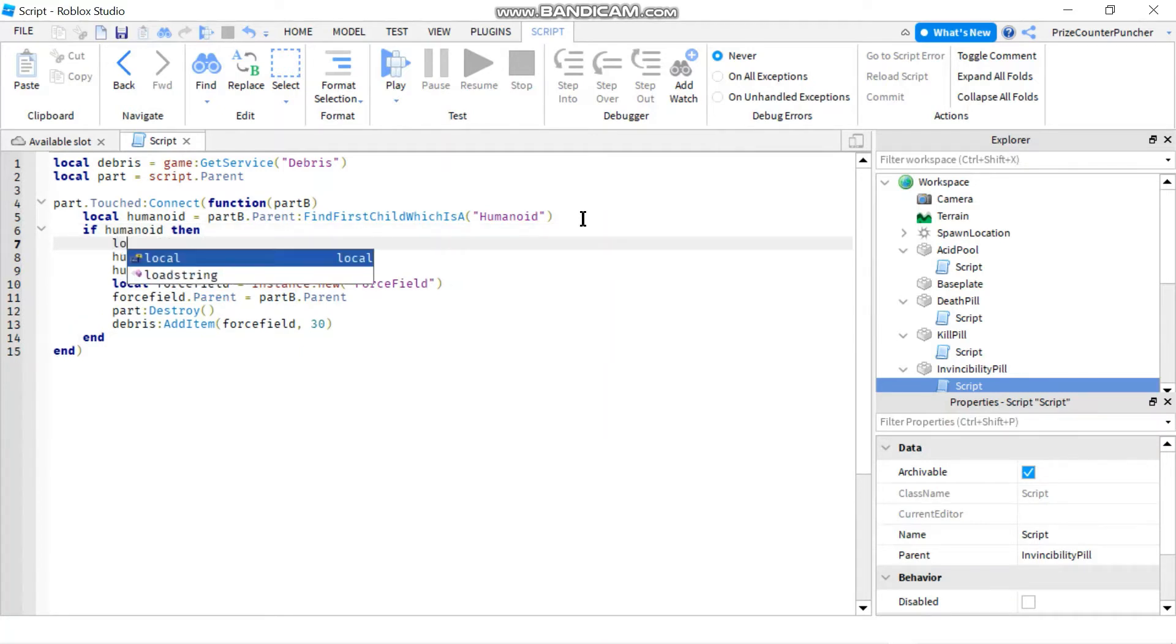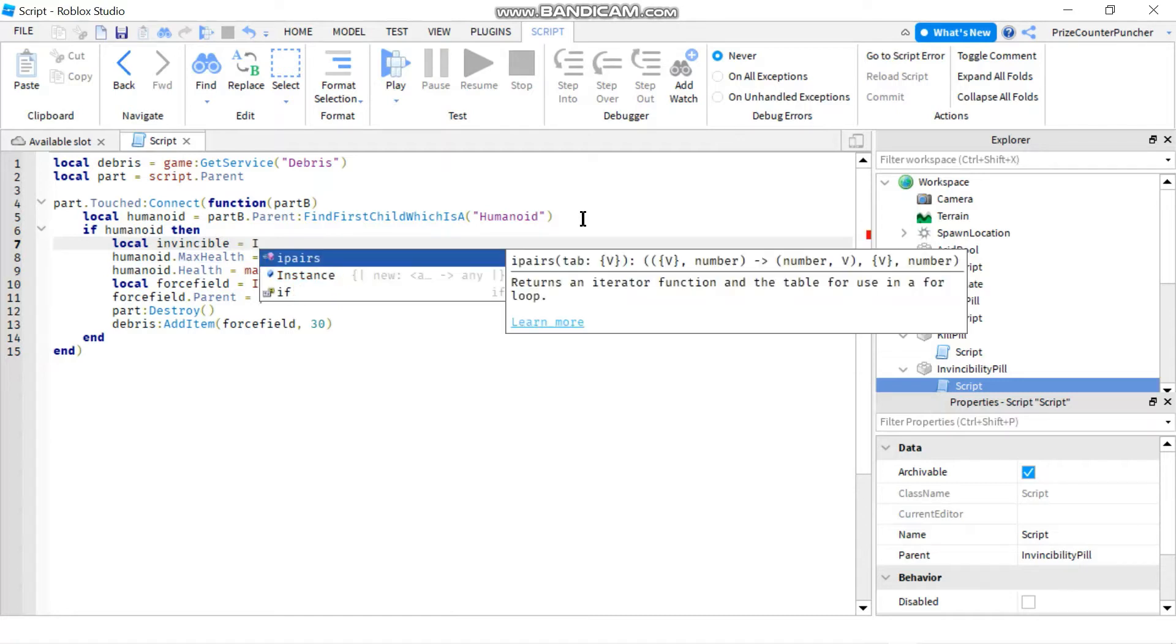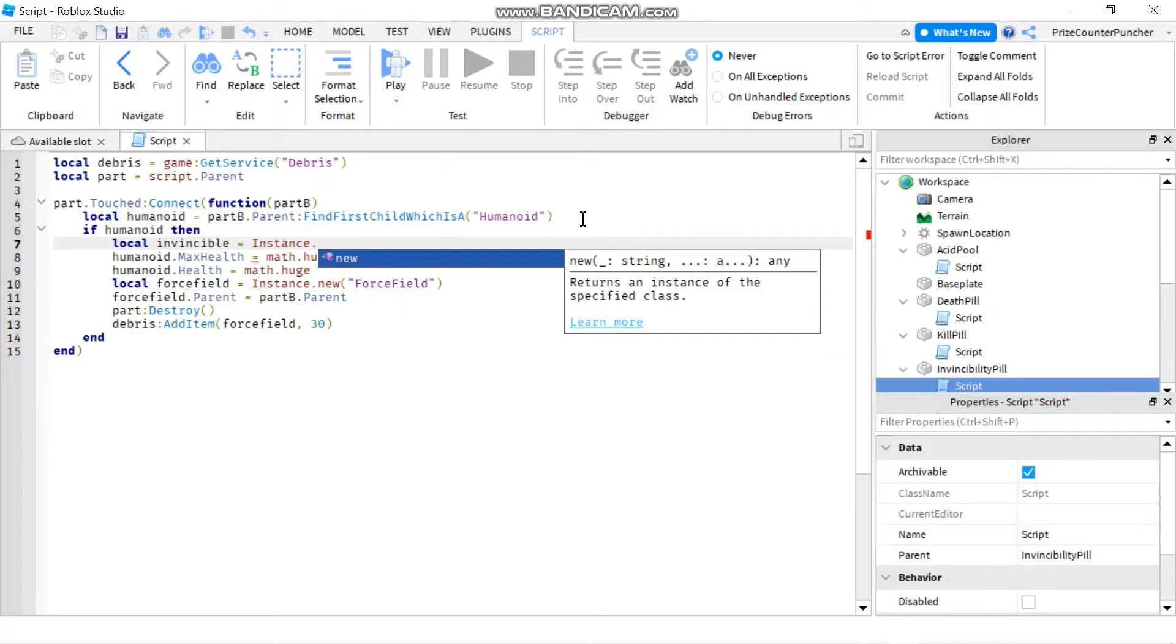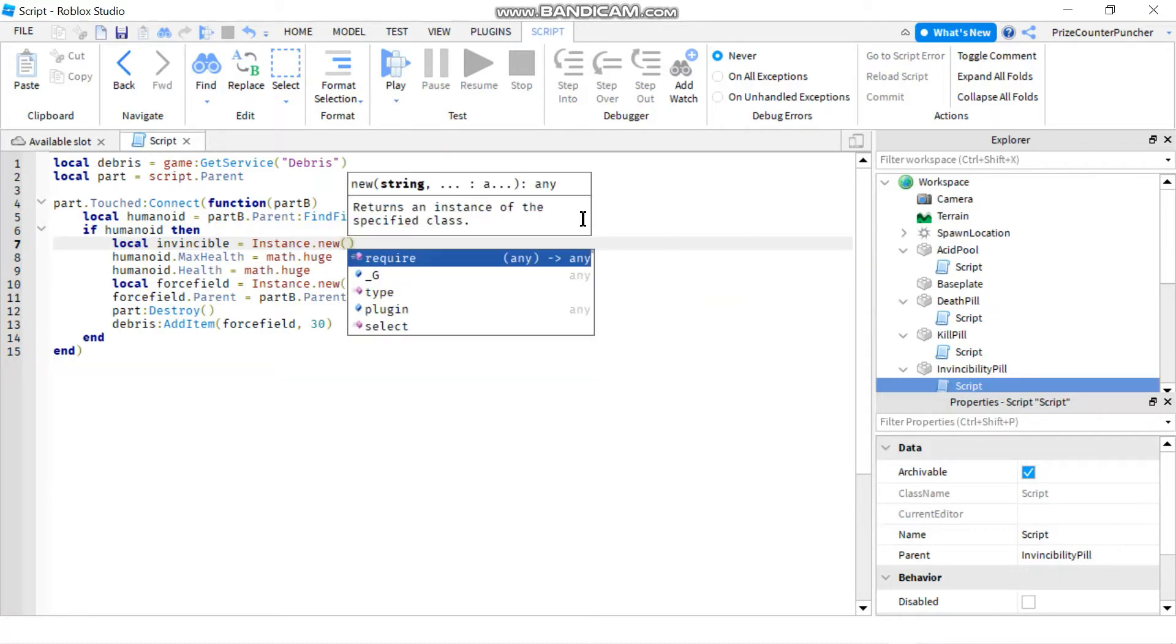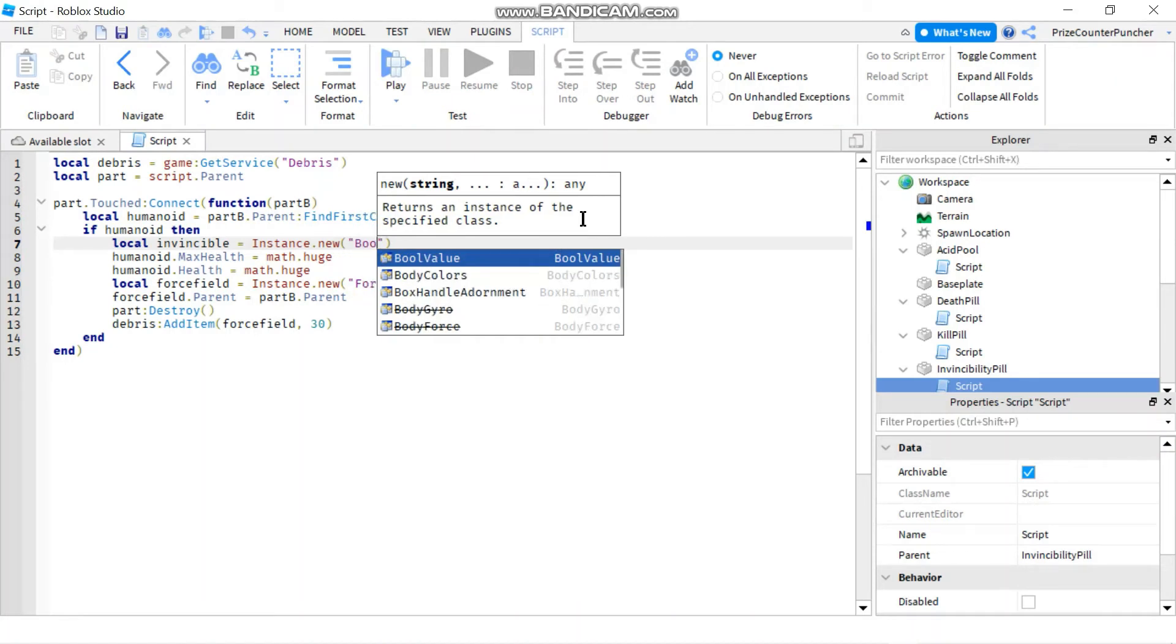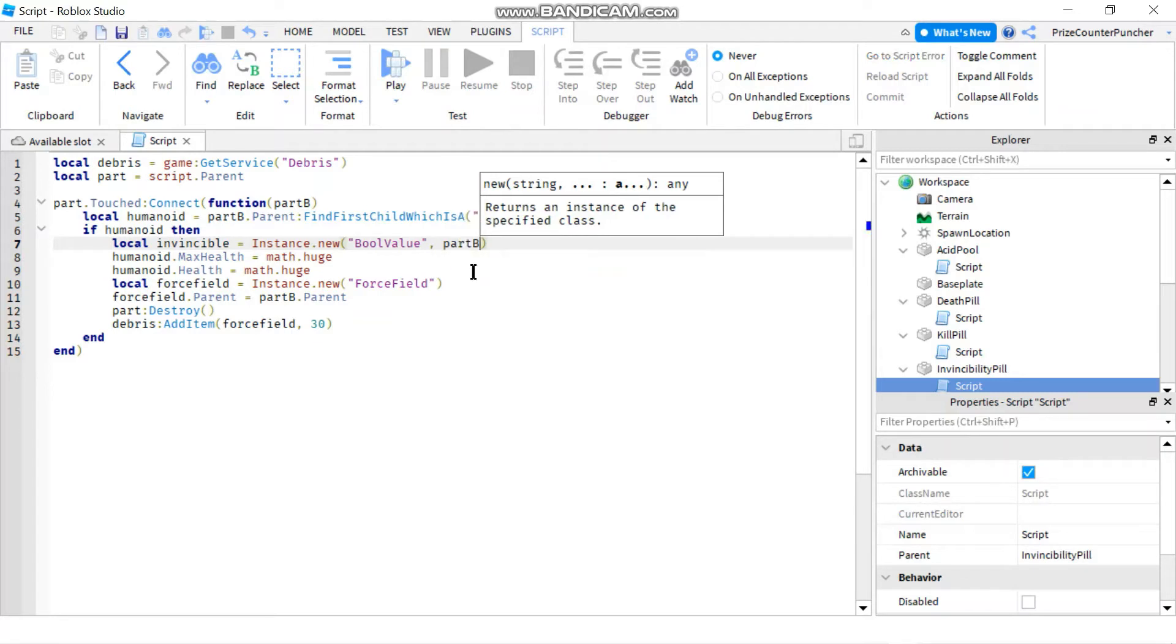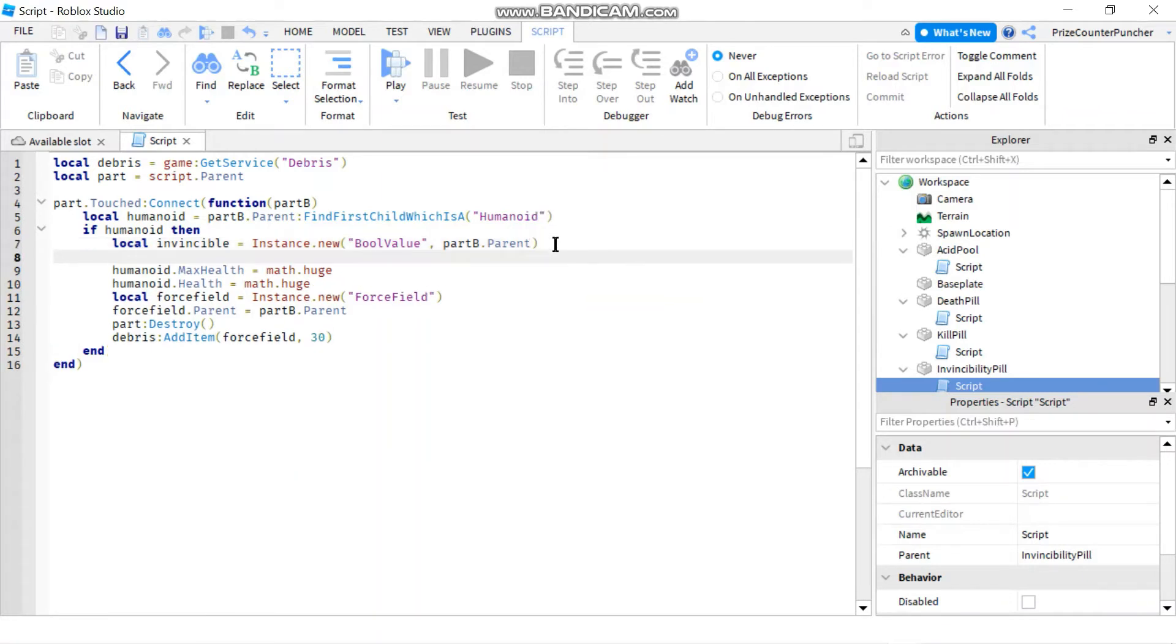So I'm gonna declare local and let's call it invincible equals to instance.new BoolValue. And then we're gonna assign that to the player character, so we're gonna say BoolValue.parent equals to part.parent.